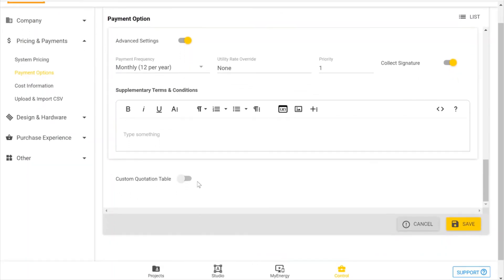And you can customize your quotation table. There is an article on that in the Help Center, so please see the custom quotation table article if you'd like to learn more. So I'm going to save this now.